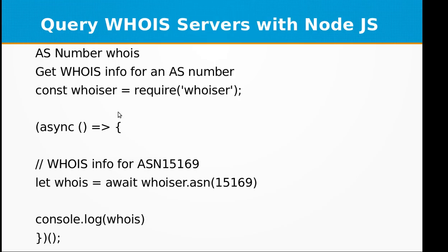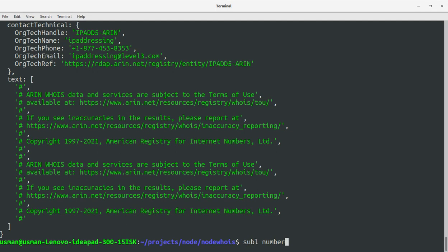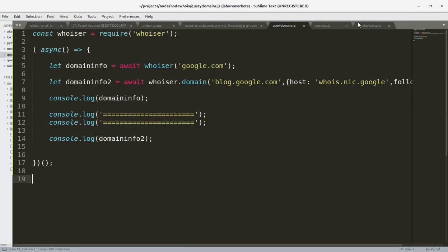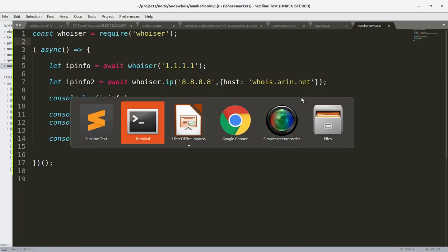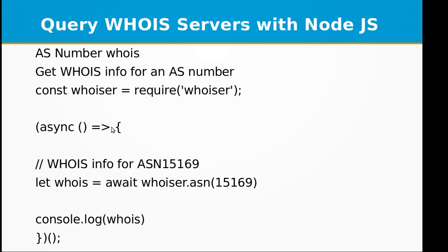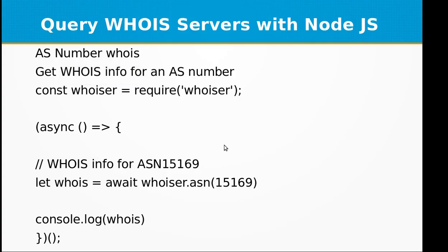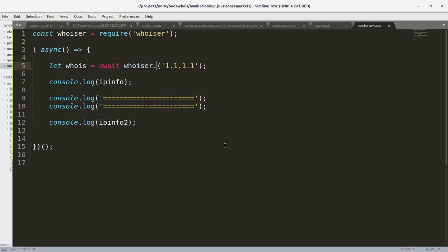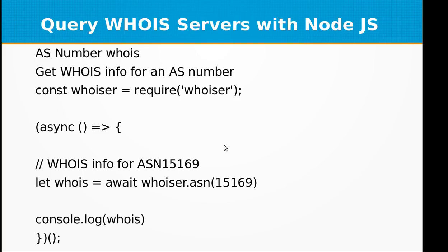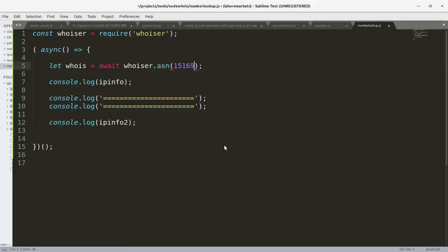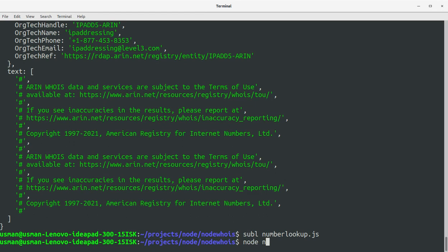Create another file and call it number-lookup.js. Copy the code and paste it in. This time we will be looking up by ASN number. Define 'let whoisResult = await whoisit.asn()' and pass in the ASN number 15169. Then console.log the result. Save this file, go to the console, and run number-lookup.js.